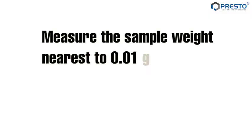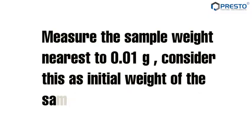Measure the sample weight to the nearest 0.01 grams and consider this as the initial weight of the sample.